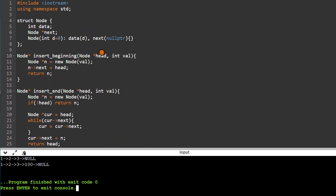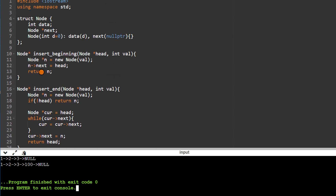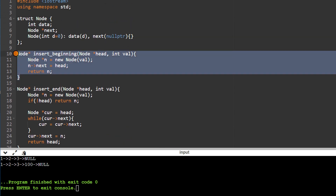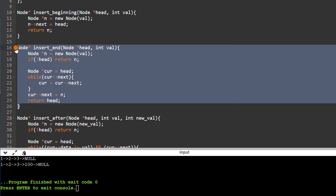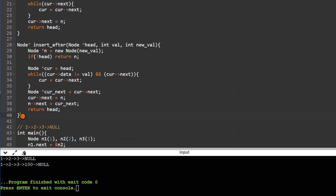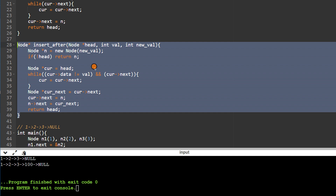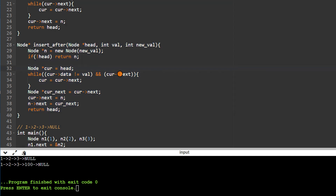To summarize, the time complexity for inserting at the beginning is O(1), inserting at the end is O(n), and inserting after a particular node is O(n). We will continue with more problems on linked lists and then cover doubly linked lists, special cases like circular linked lists, finding loops in the list, and other important linked list problems.